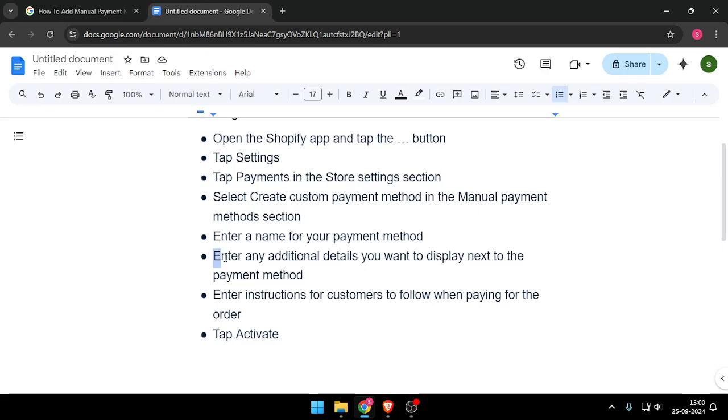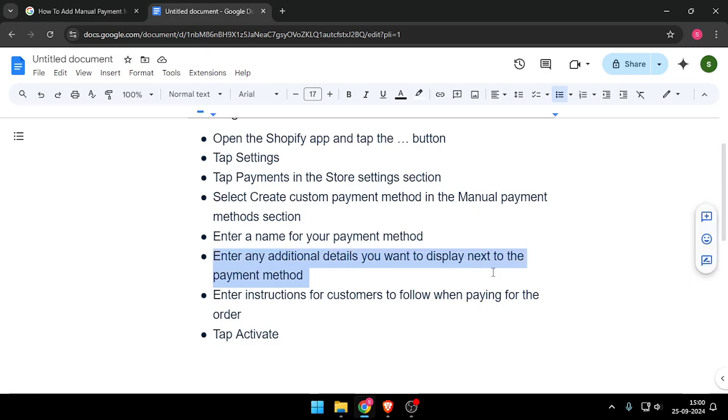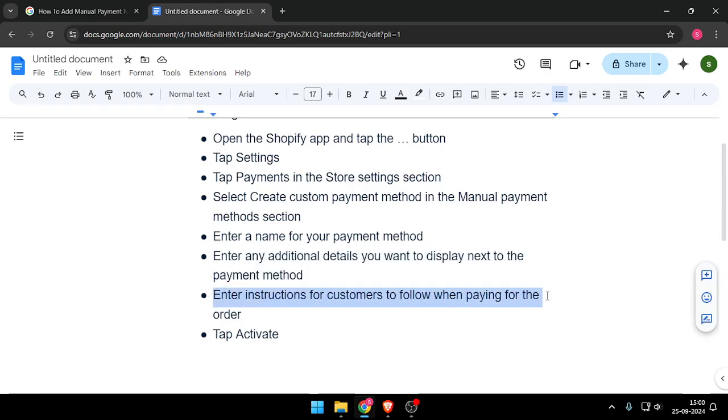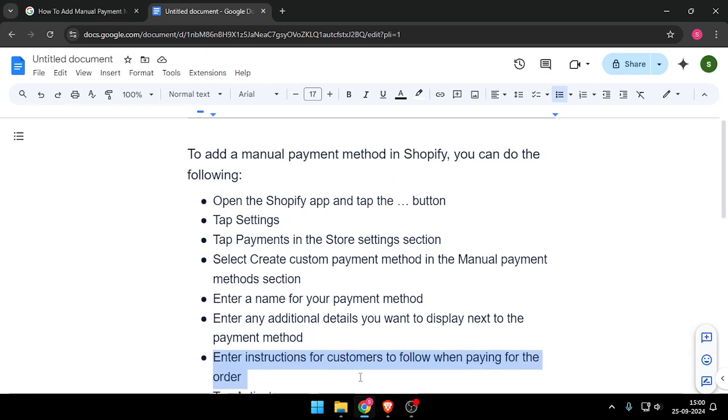After that you have to enter any additional details you want to display next to the payment method and enter instructions for customers to follow when paying for the order and tap on Activate.